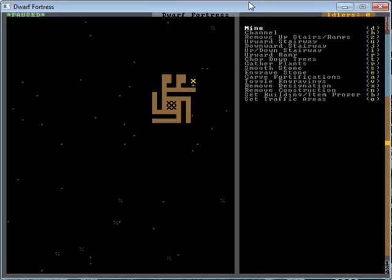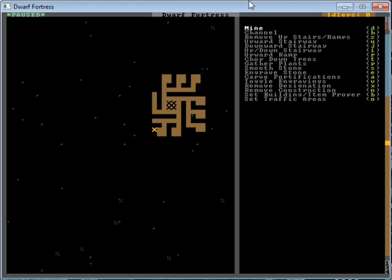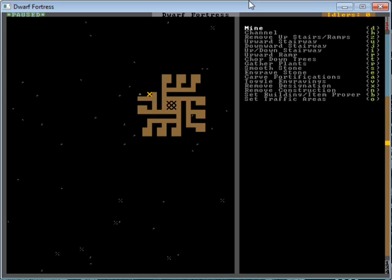Yeah, just designating my usual bedroom complex structure here. As you can see, I've done this many a time before. I don't know, I like this bedroom style. It's pretty space efficient, unless you do too many little layers of spiral.